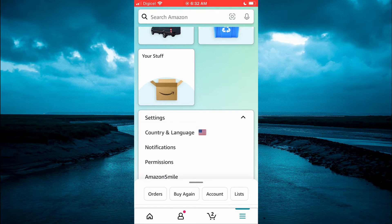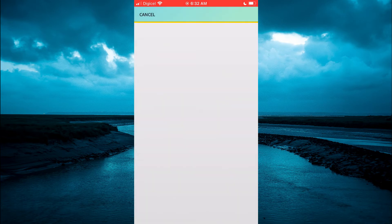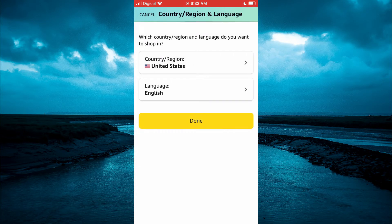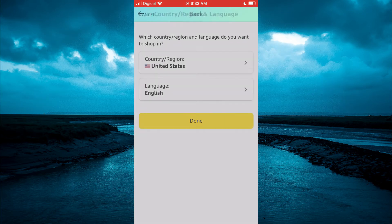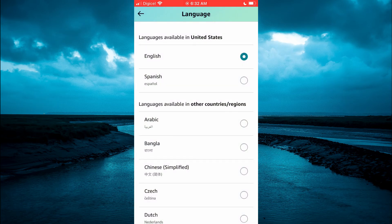Then you are going to tap on Country and Language. And from here, you'll be able to tap on Language to change the language, as you can see right here.